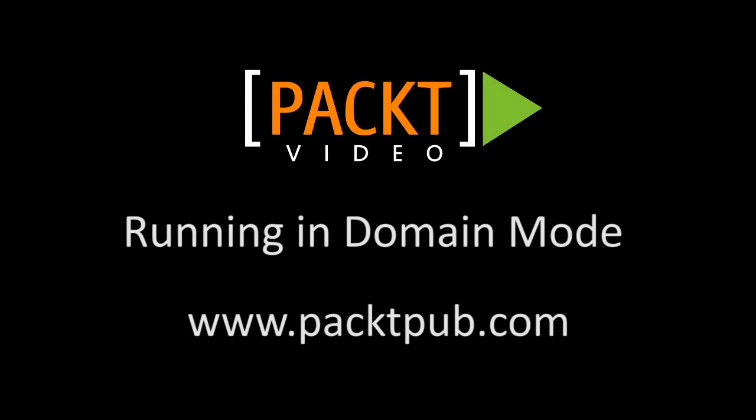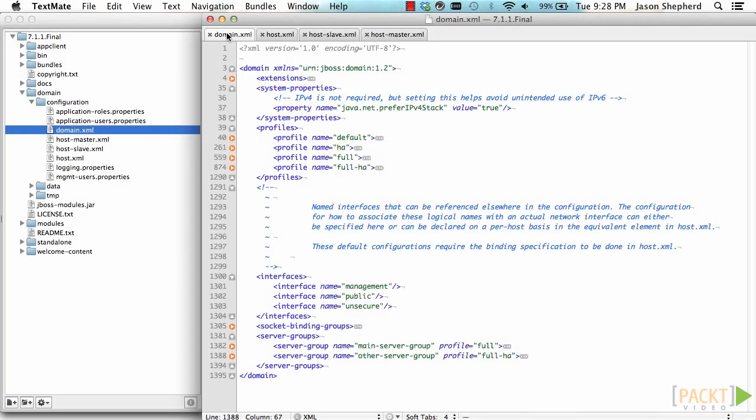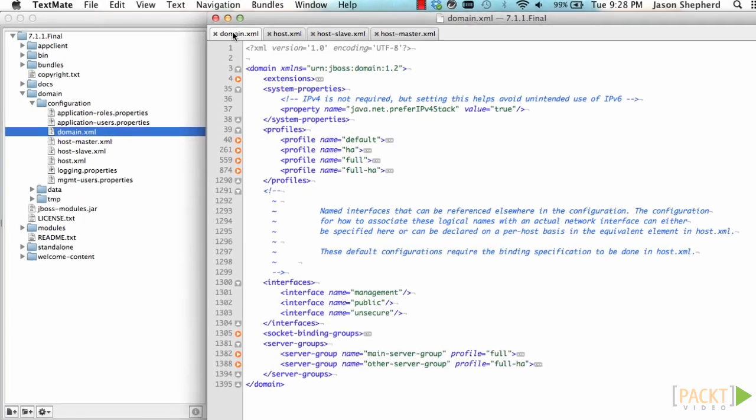Running in domain mode. I'm going to show you how to run in domain mode which lets you share configuration between multiple server instances.